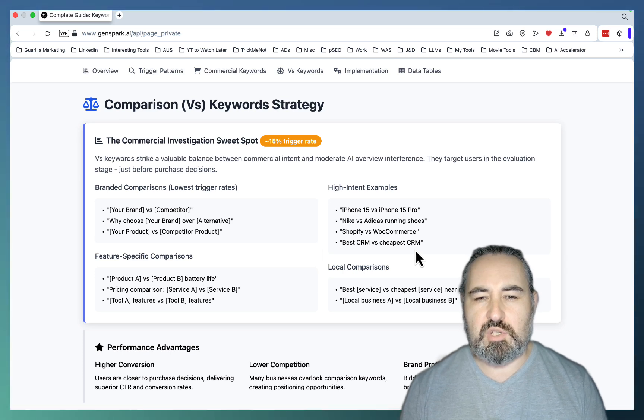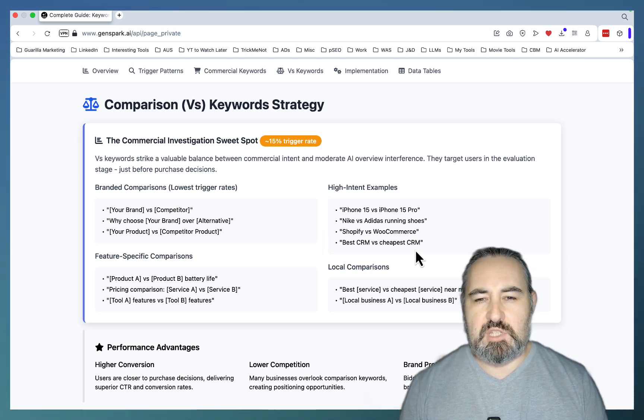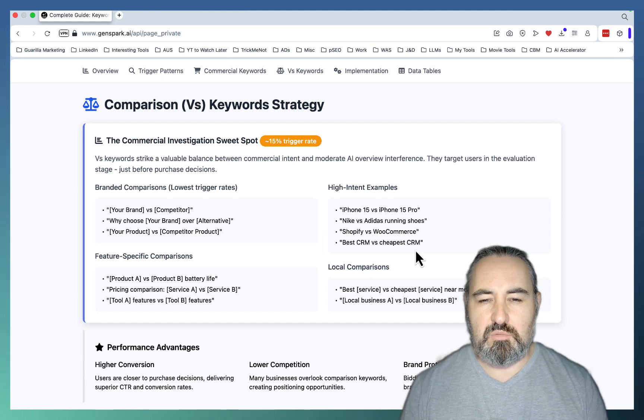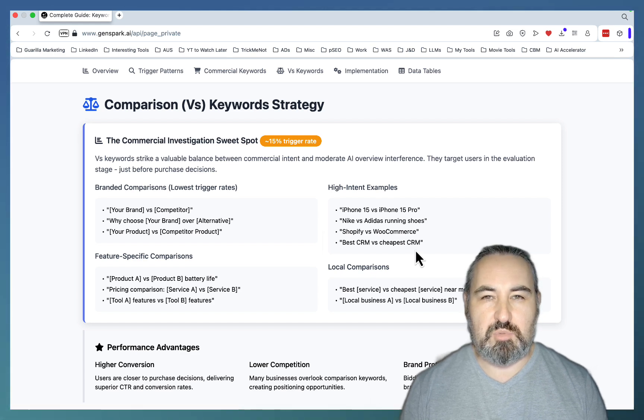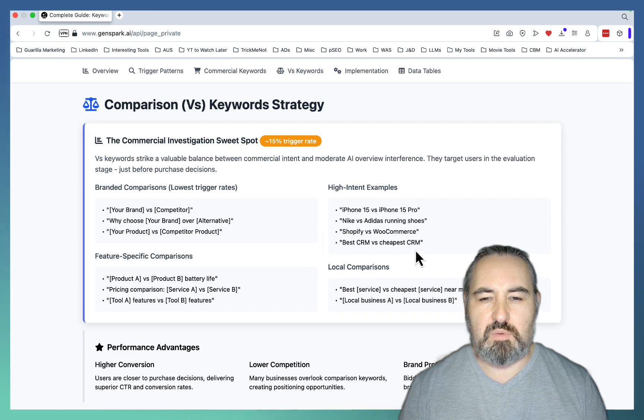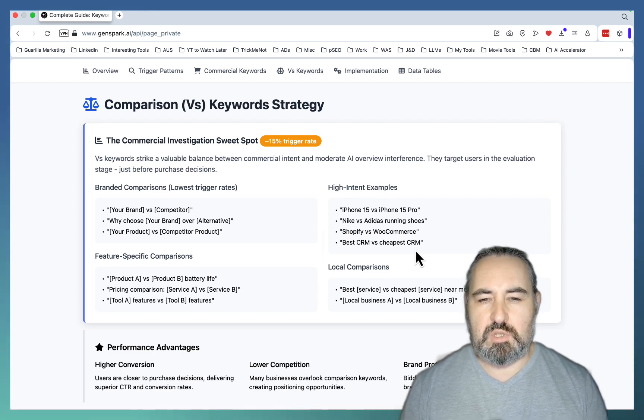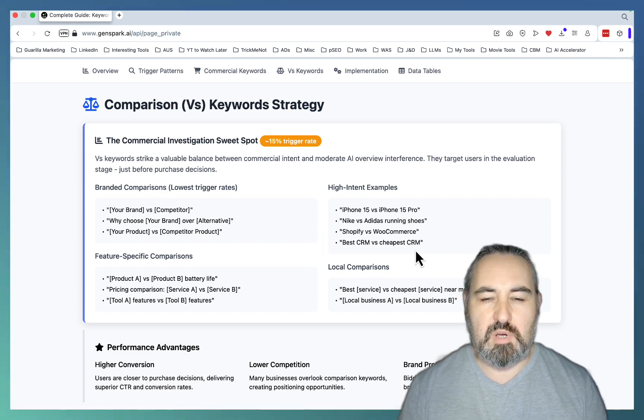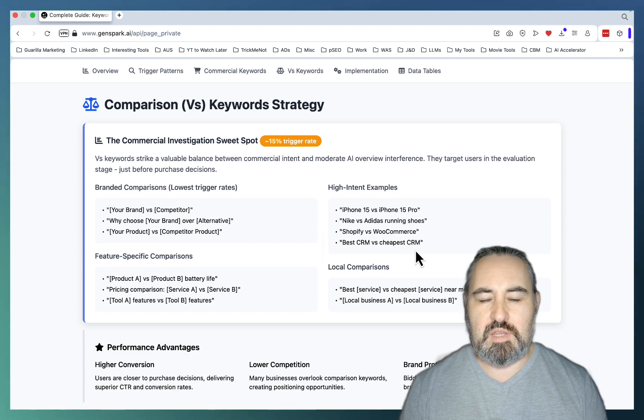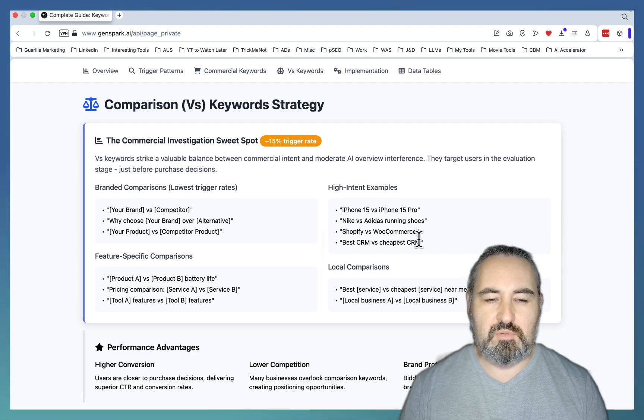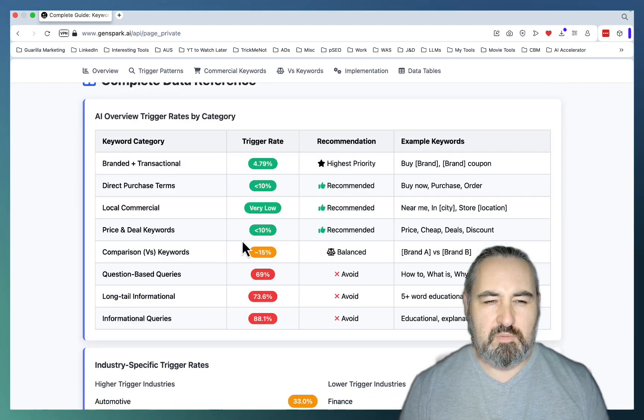And even when you get those AI Overviews, they're usually very slim, not very detailed, and usually do not provide any value. Because when you're comparing the two products, you want to know the verdicts, you want to know the pros and cons, you want to know the technical side of things, you want to know experiences with those products by users, and AI Overviews just don't handle that very well.